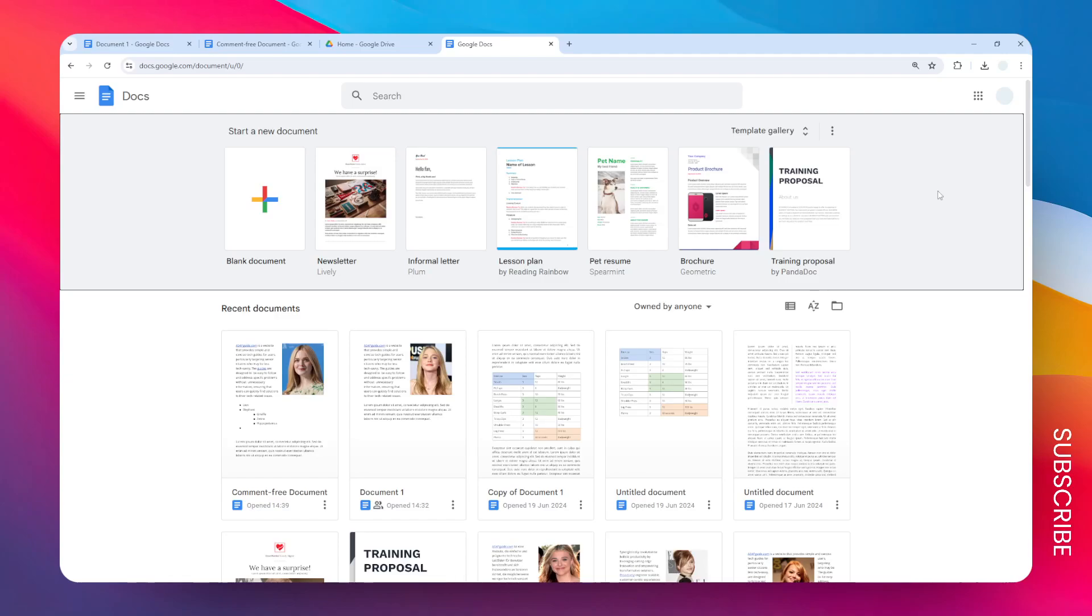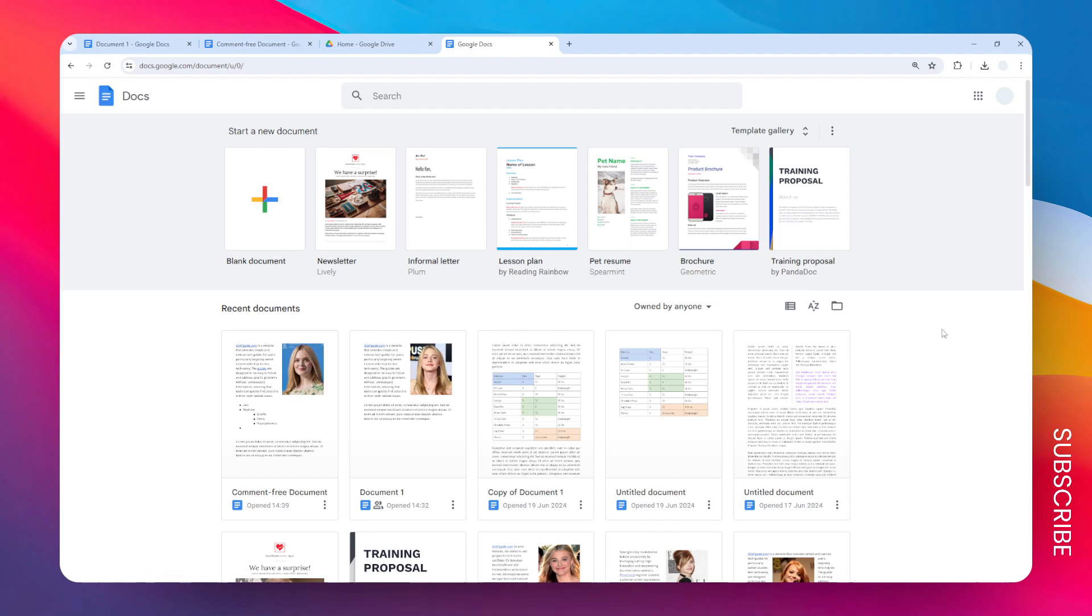Can you delete multiple Google Docs documents in one go? The answer is yes, sort of, but you cannot do it directly on Google Docs. Instead, you have to use Google Drive because that's essentially where your documents are stored.